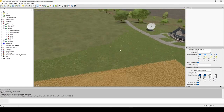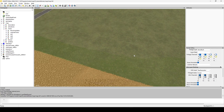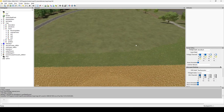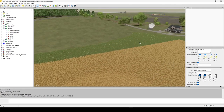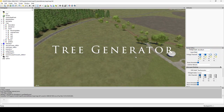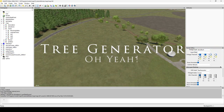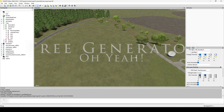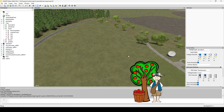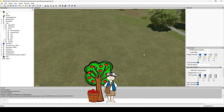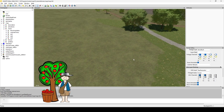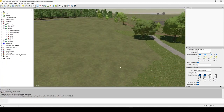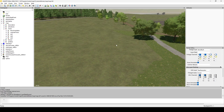As you probably guessed by the thumbnail and title, we are going to be placing trees — planting lots and lots of trees, just like Johnny Appleseed.